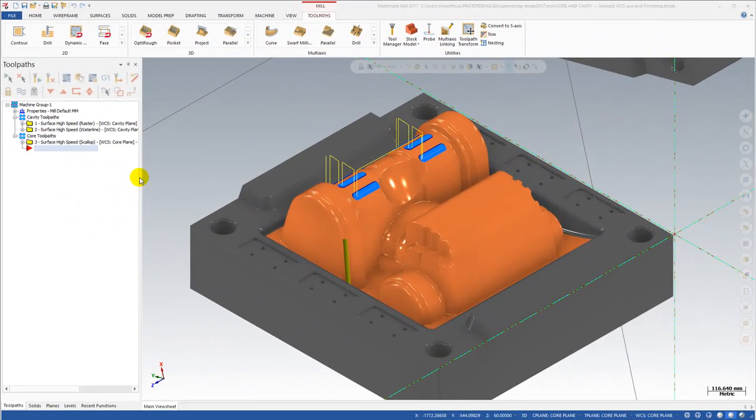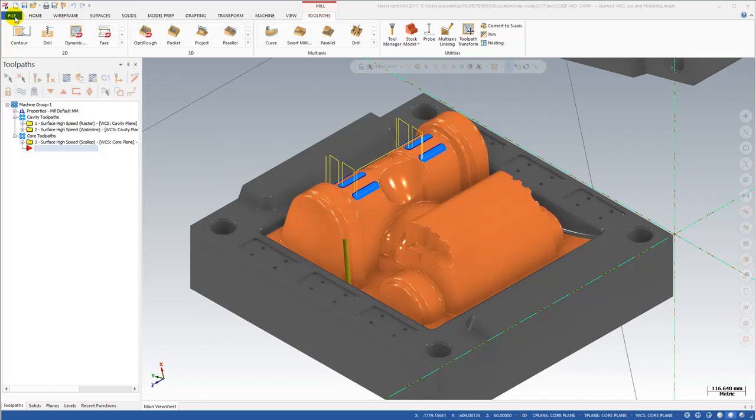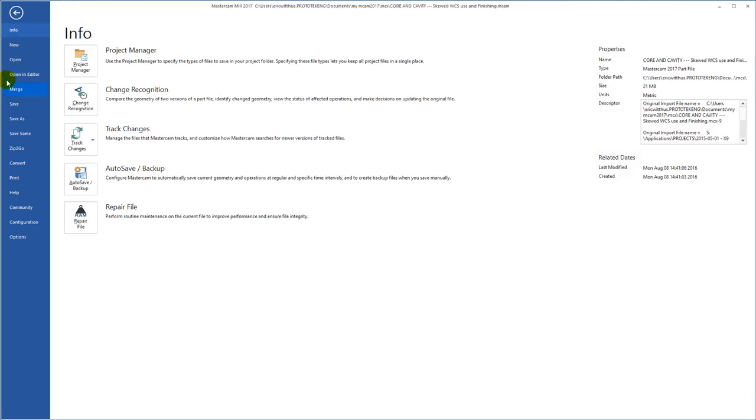We're going to take a look at creating a Zip2Go in Mastercam 2017. On the Quick Launch bar there's a shortcut to the Zip2Go function, or you can go to the File tab in the Backstage area and click Zip2Go.